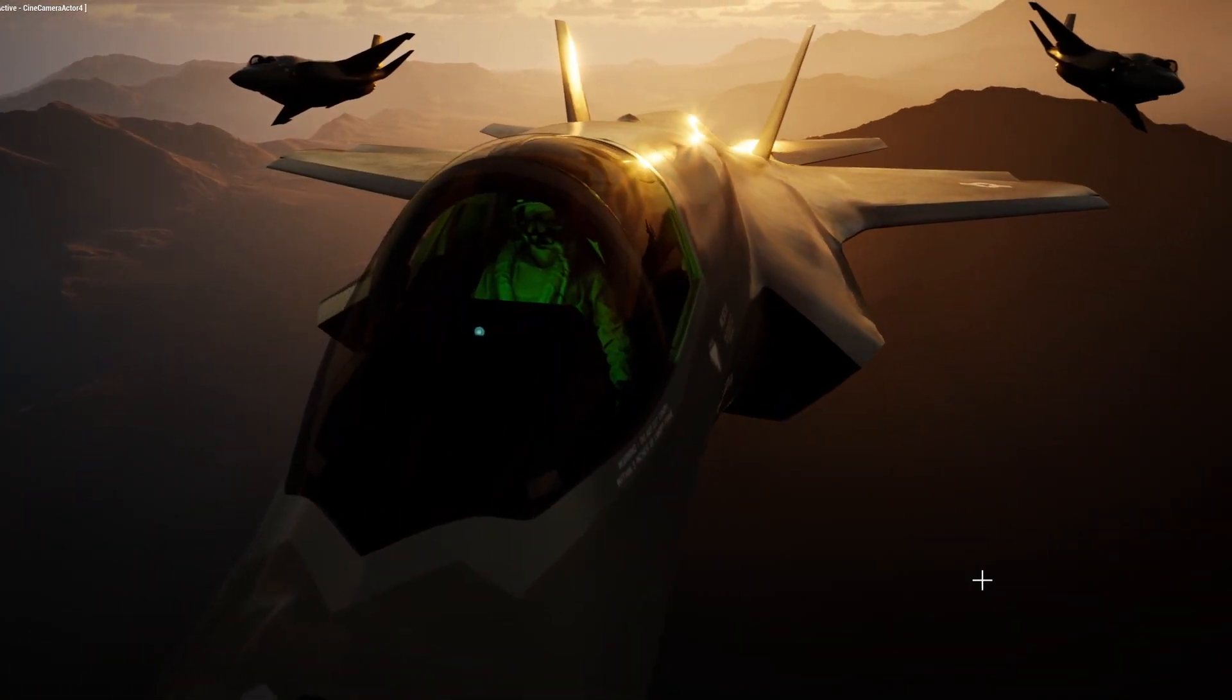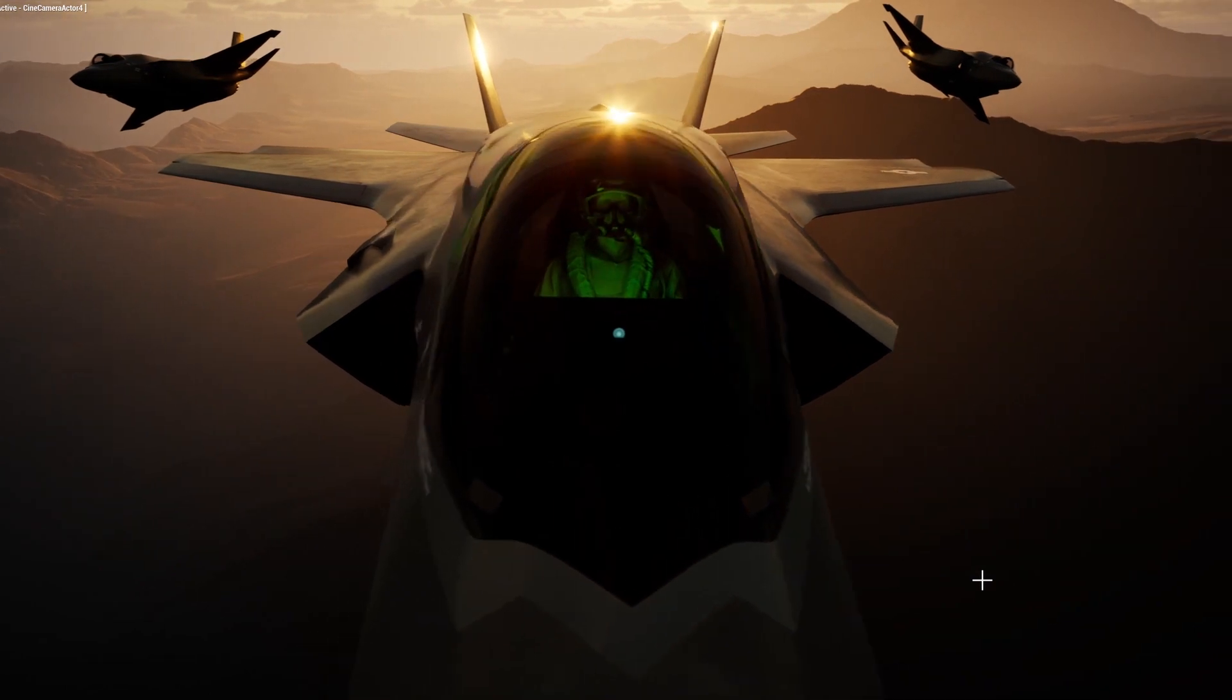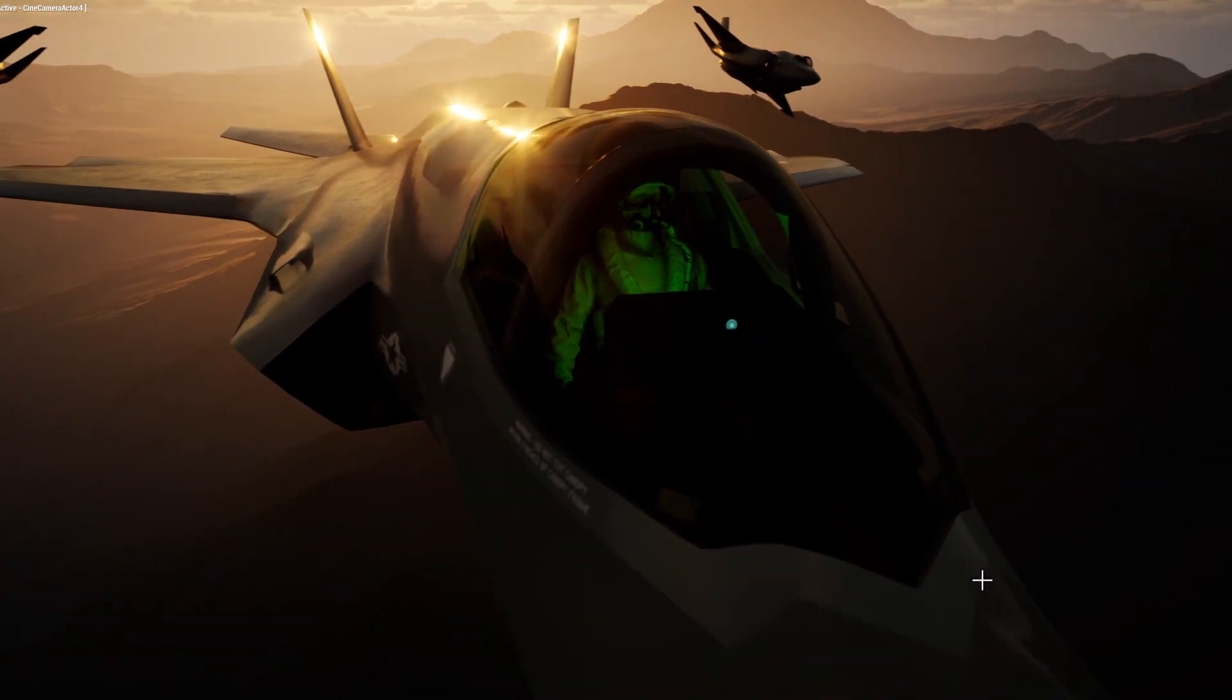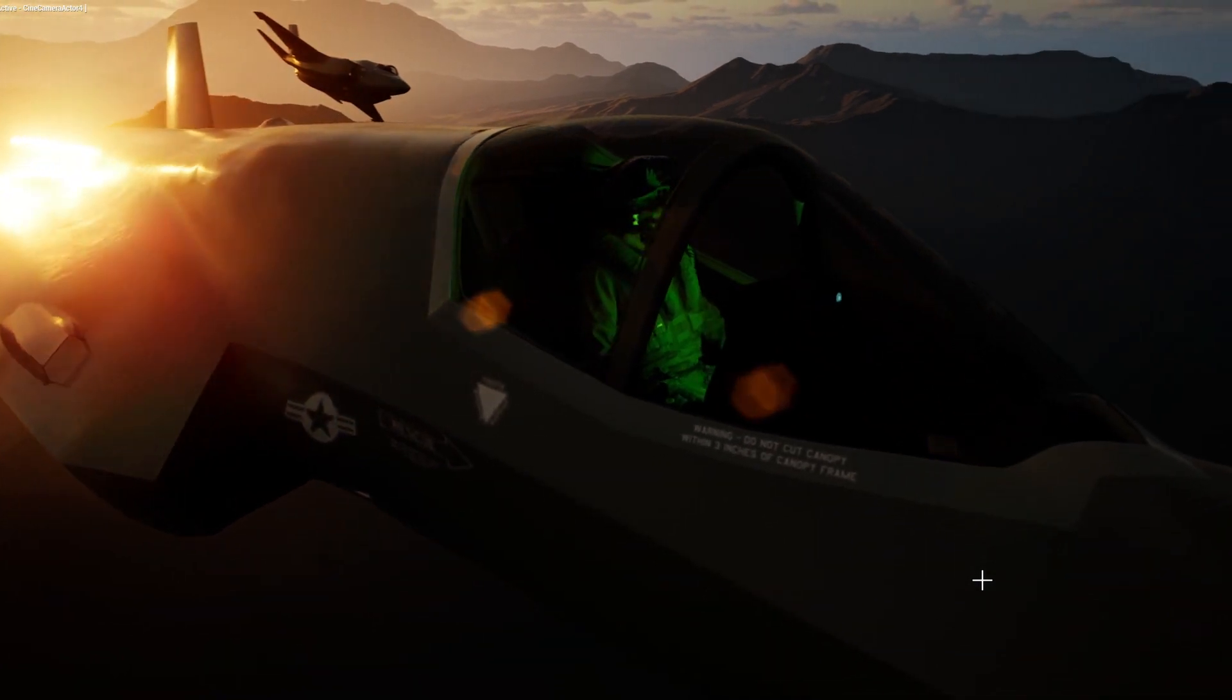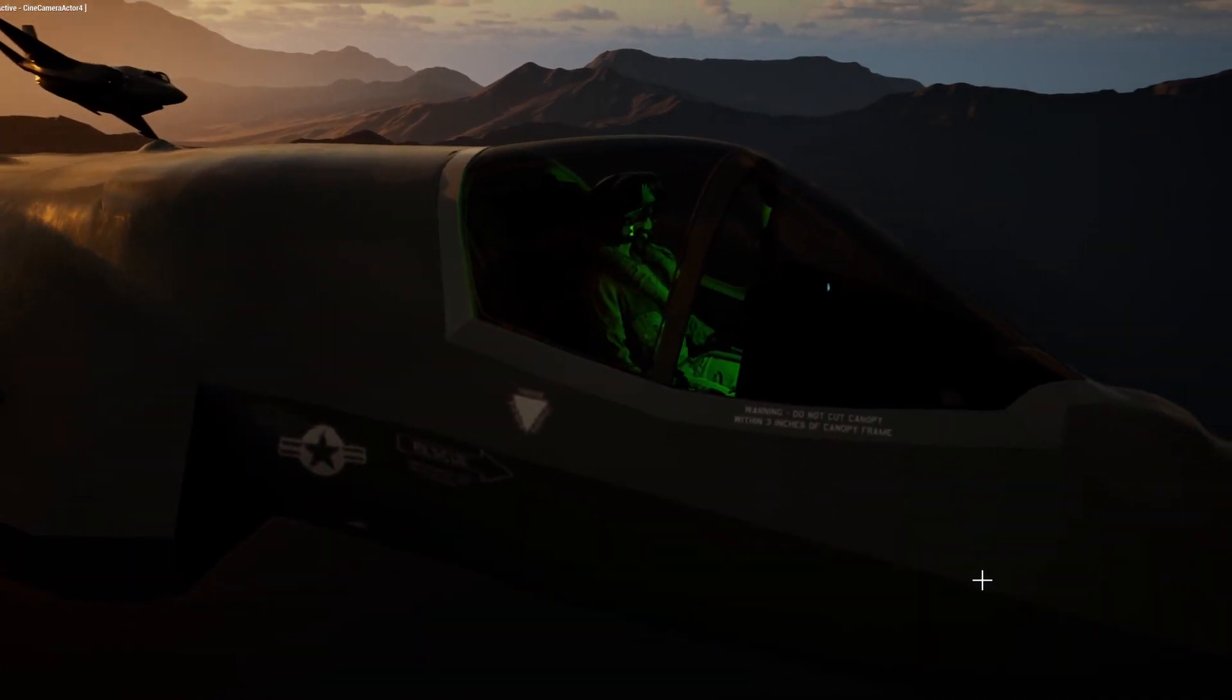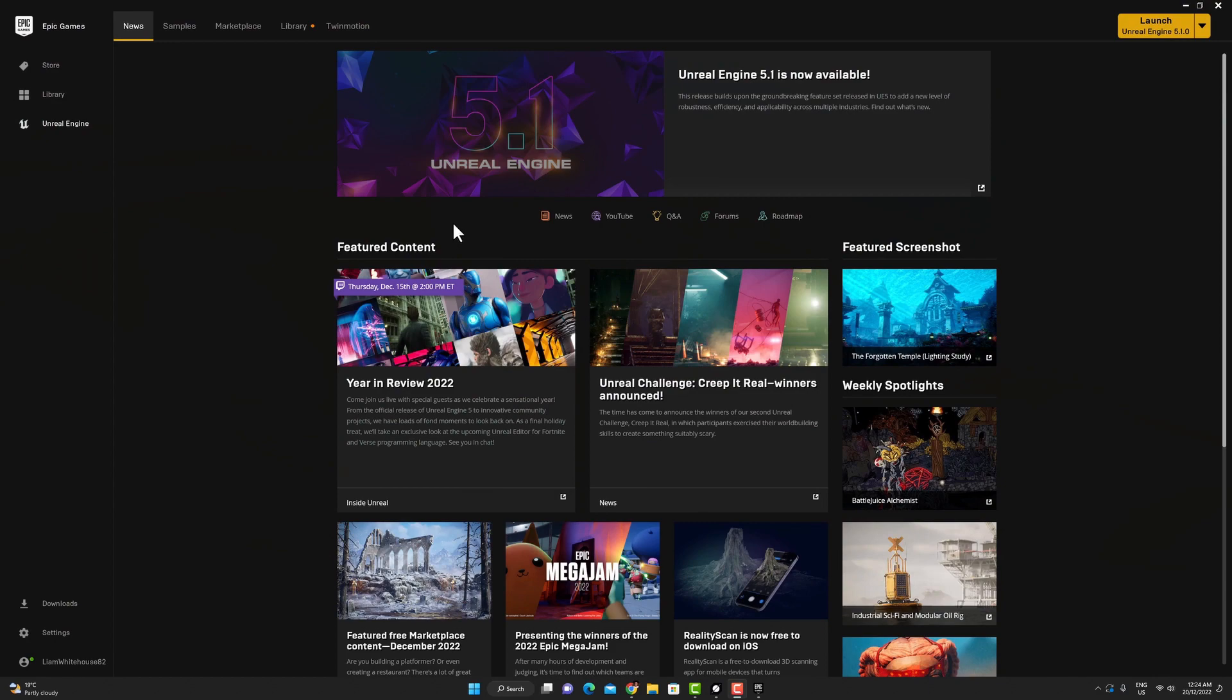In this course we're going to be going through some of the sophisticated technologies inside Unreal Engine 5 and applying them into the context of creating layout and previs animations and also detailed environments.